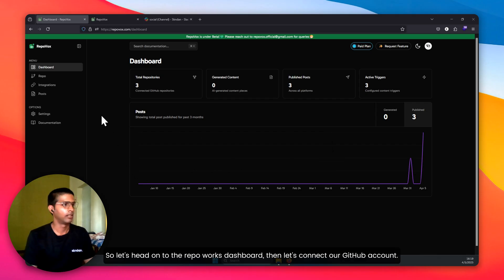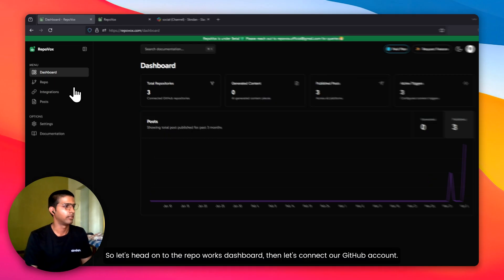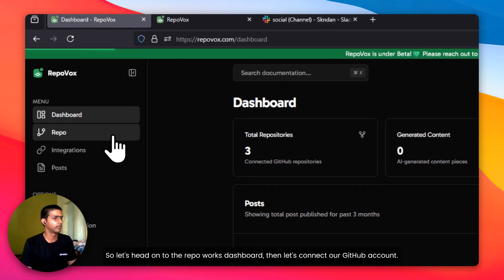So let's head down to the RepoWorks dashboard. Then let's connect our GitHub account.